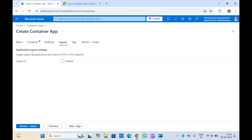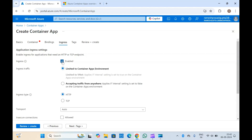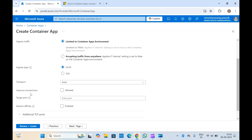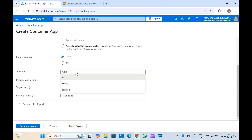Basically this works similarly to an Azure load balancer or application gateway. In application gateway you can also install certificates. If you have a requirement to pass HTTP and HTTPS traffic, you can always enable ingress. Once enabled, you can change the settings — for ingress traffic, if you want to accept from anywhere you can select that. For ingress type, you can choose HTTP or TCP, and select the transport if you want to use HTTP/1 or HTTP/2.